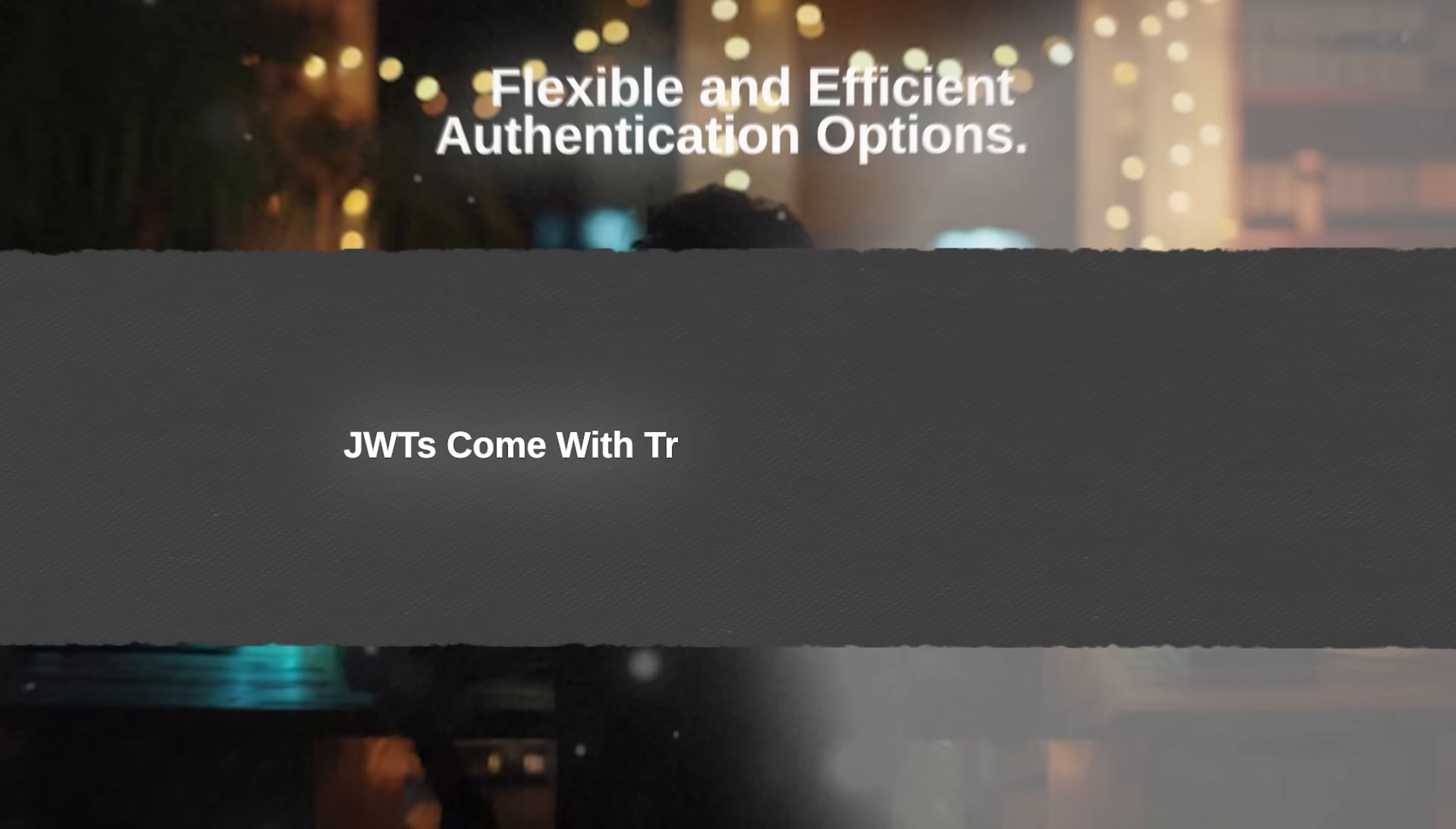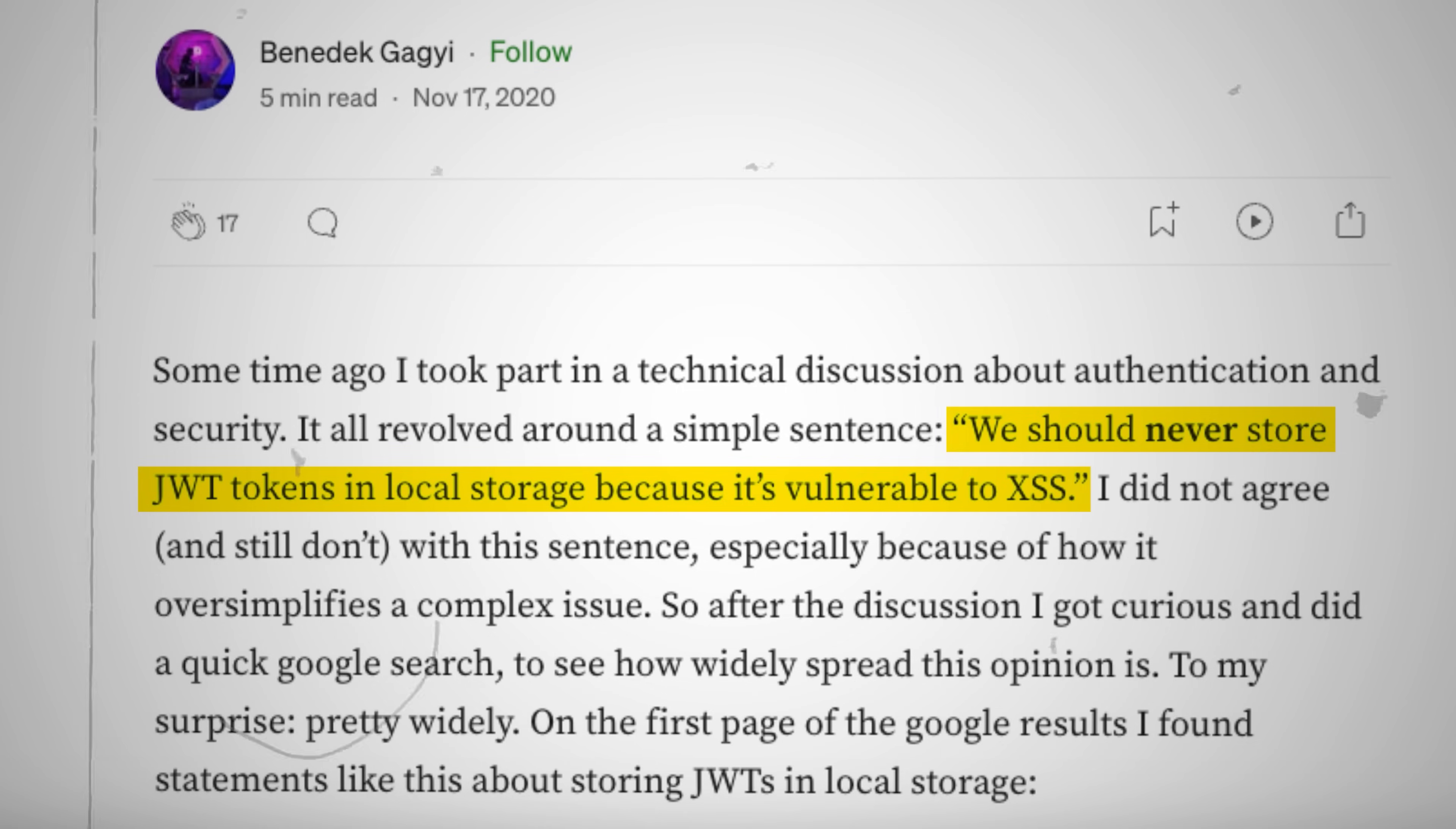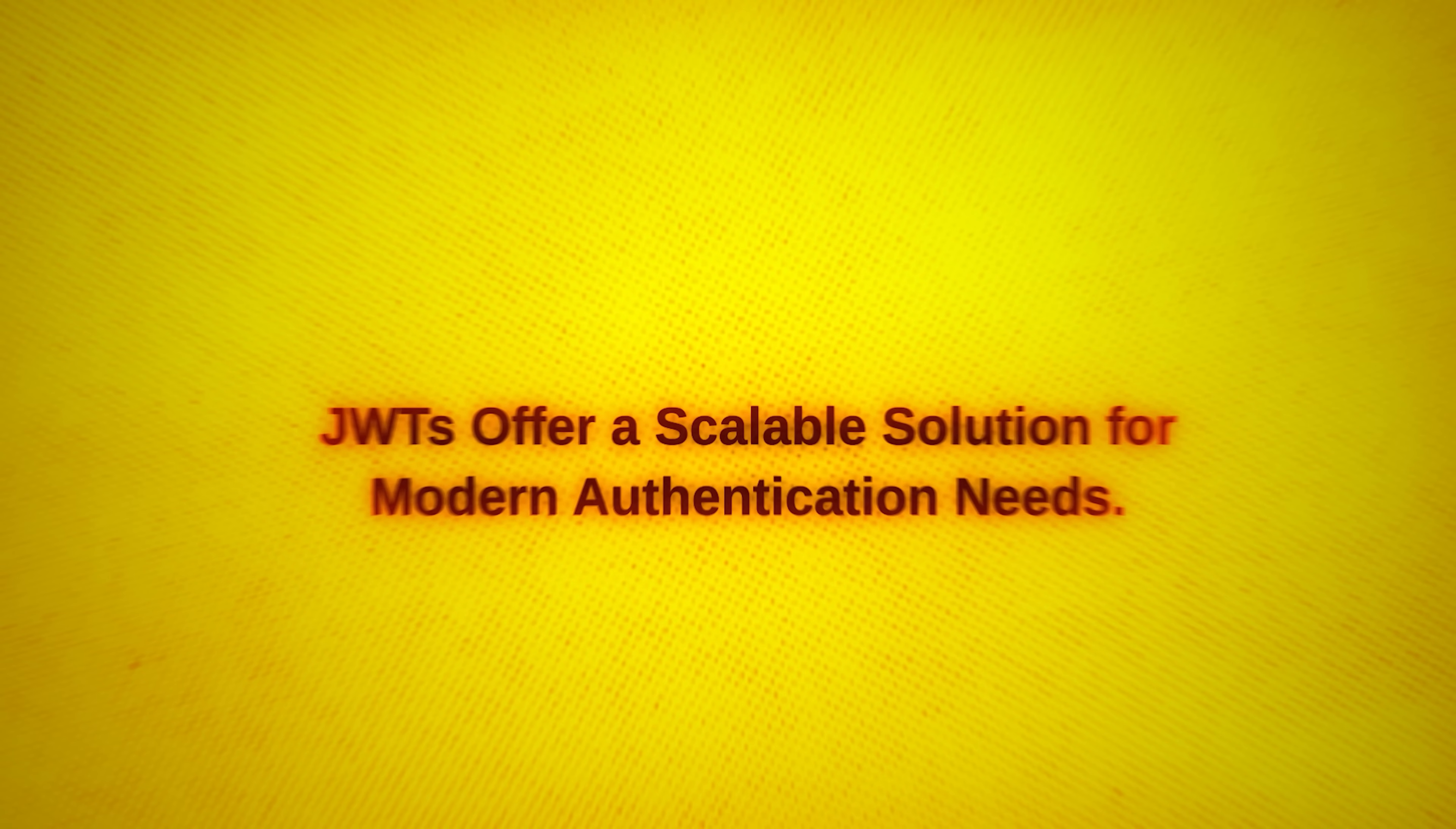However, JWTs come with trade-offs, such as exposure risks to attacks like cross-site scripting when stored client-side and challenges with token revocation. With proper implementation, including signing algorithms and secure storage, JWTs offer a scalable solution for modern authentication needs.